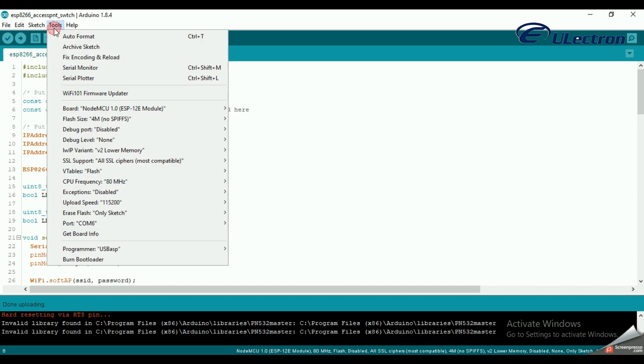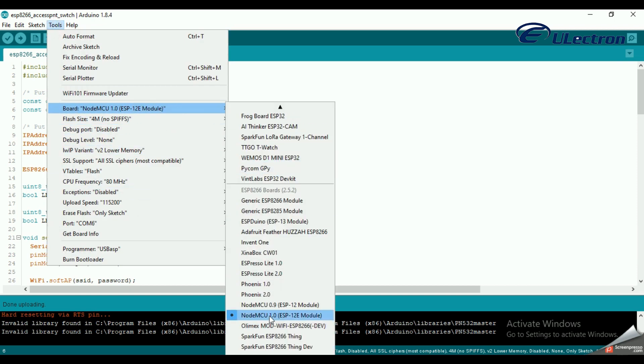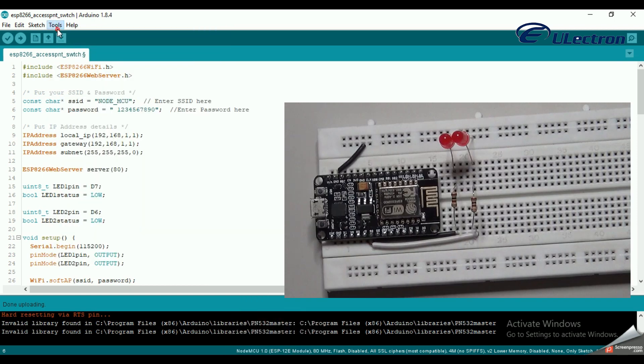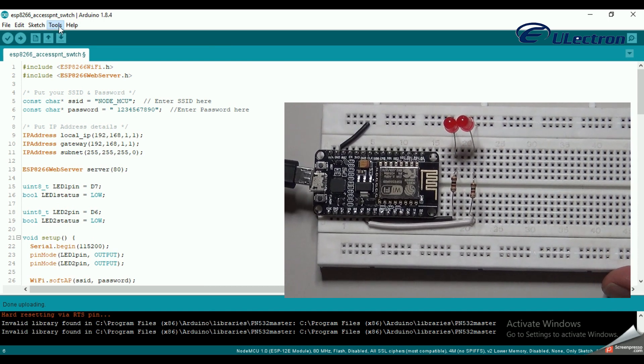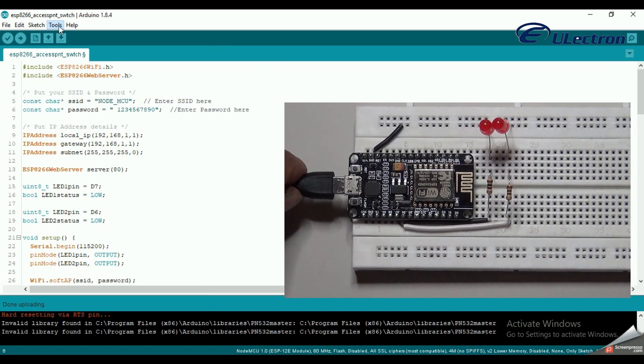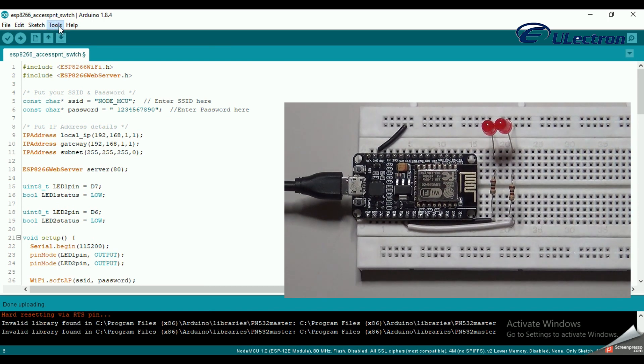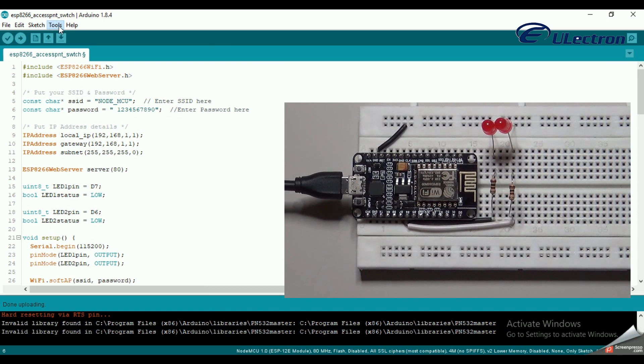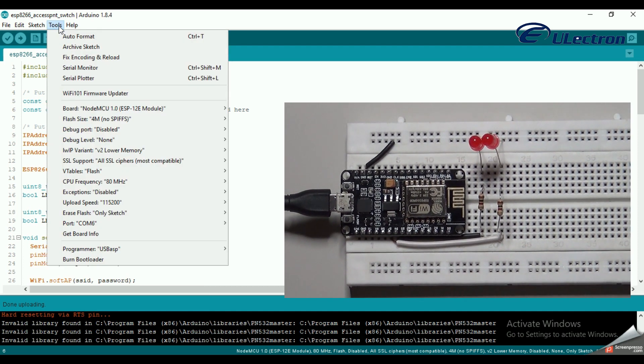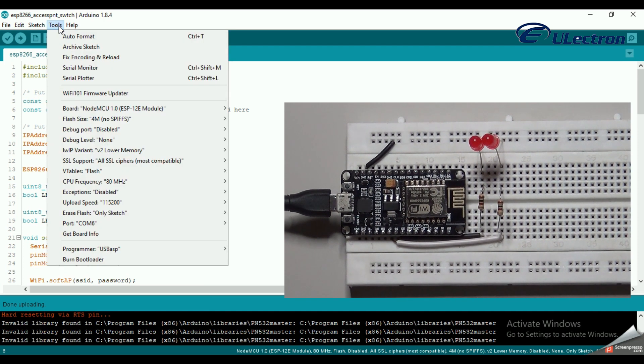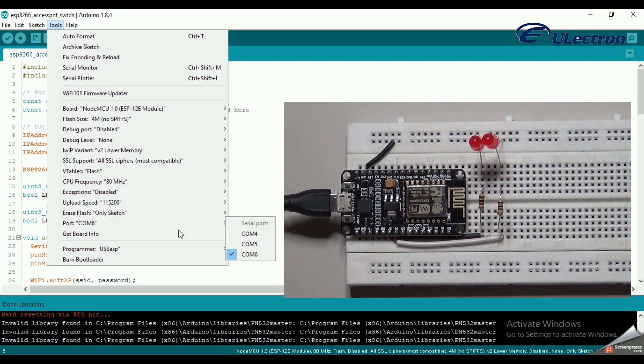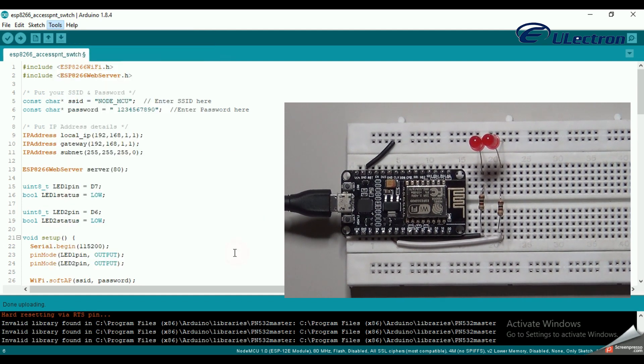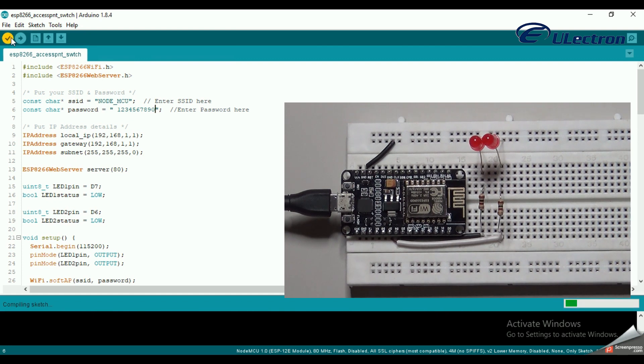Before compiling, go to Tools, Boards, and select NodeMCU 1.0. Connect the USB cable to the NodeMCU. Now select the COM port by Tools, Port. My COM port is 6. After that, compile the code.